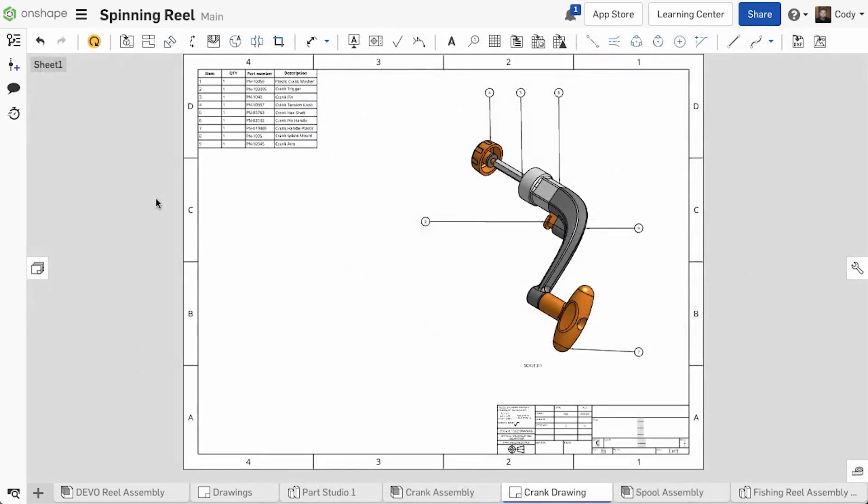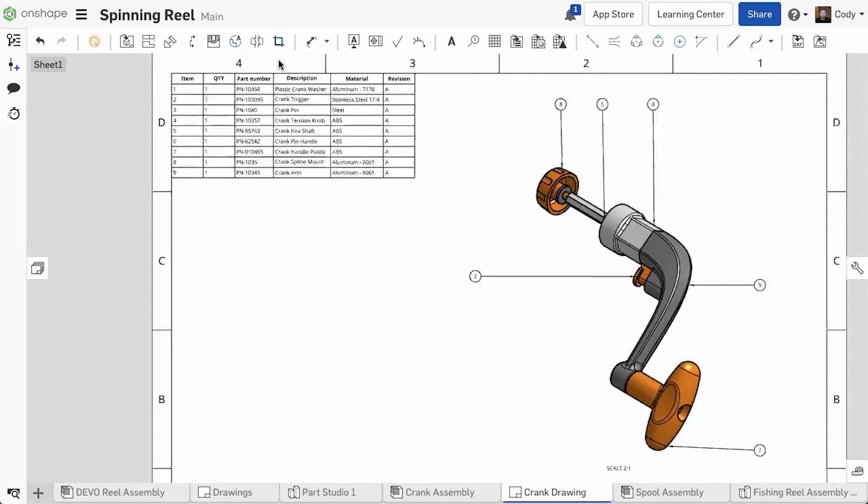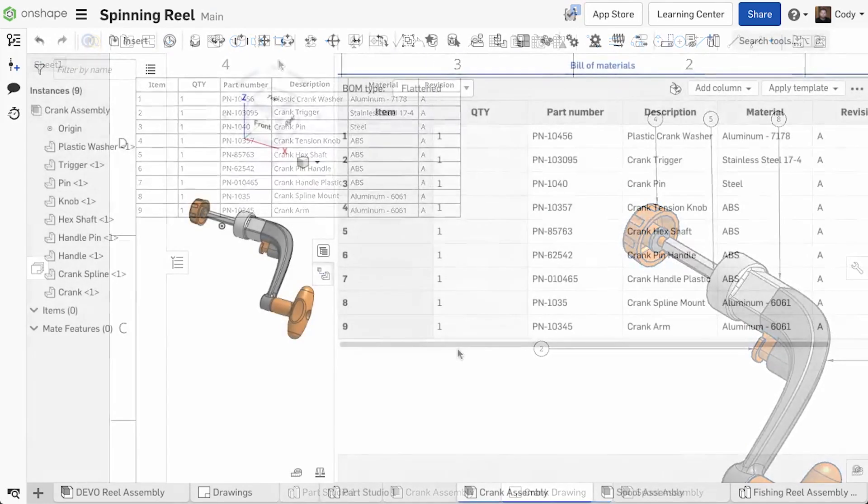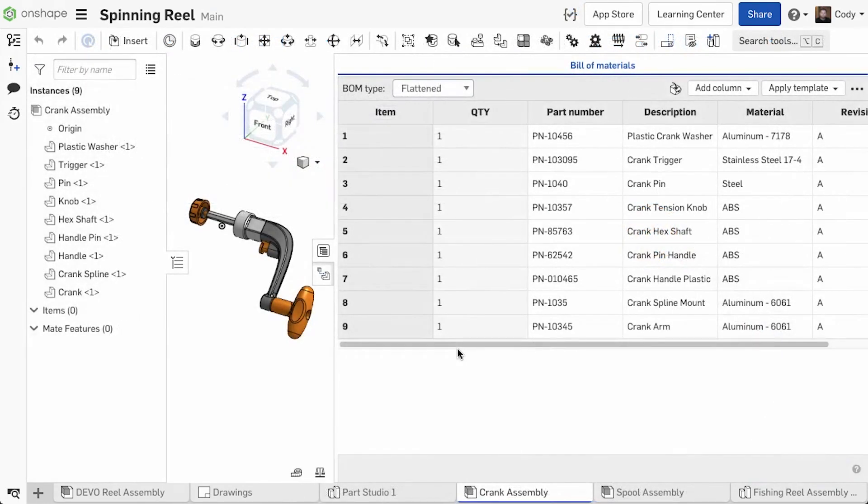All drawings that are linked to the workspace will update automatically to reflect your new template. In addition to this, the Bill of Materials template, once saved, is immediately available to everyone in your company.